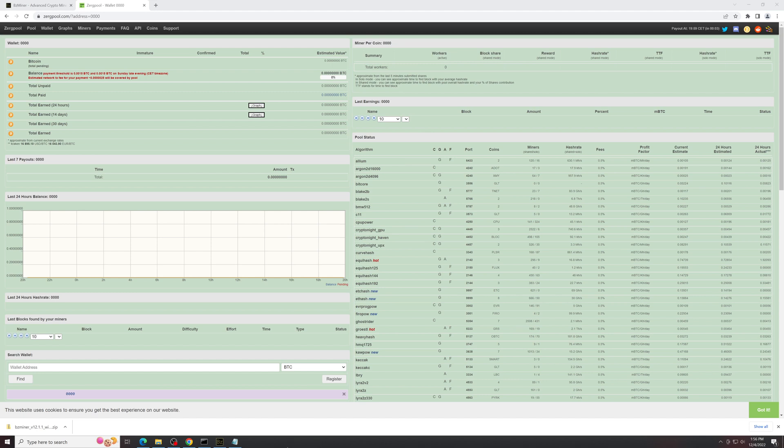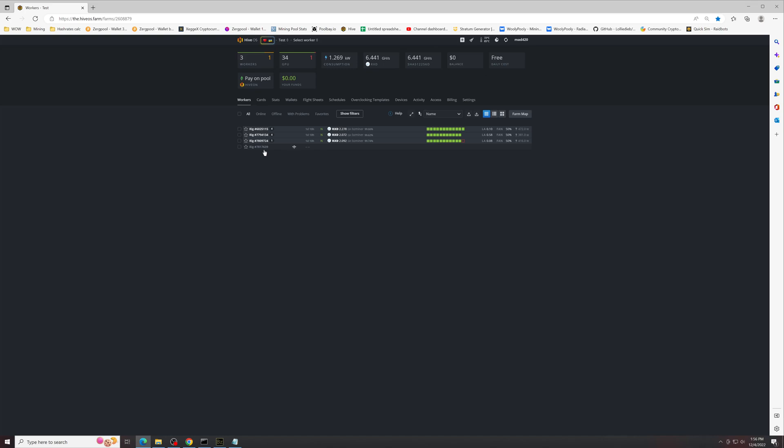Now this can also be done through HiveOS and I'll show you how to set that up. So you're going to want to go into your HiveOS. From here you're going to create a new wallet.